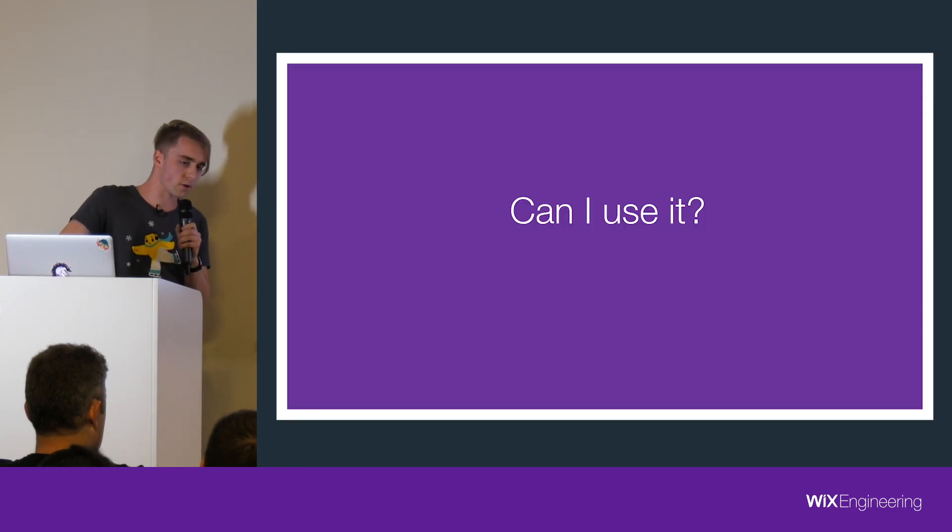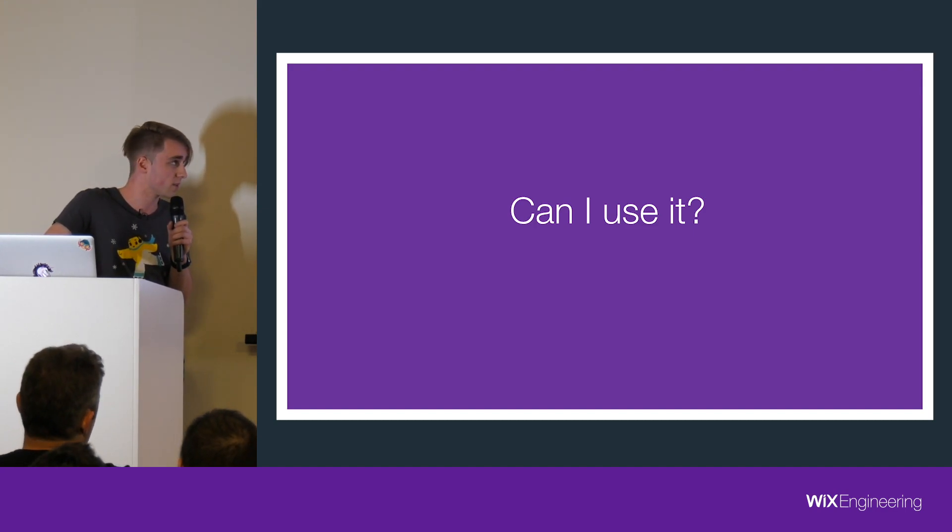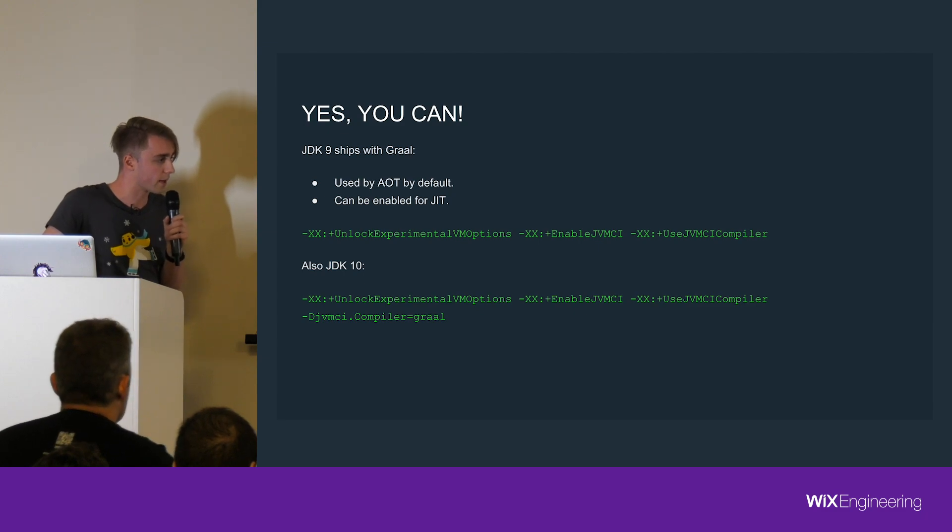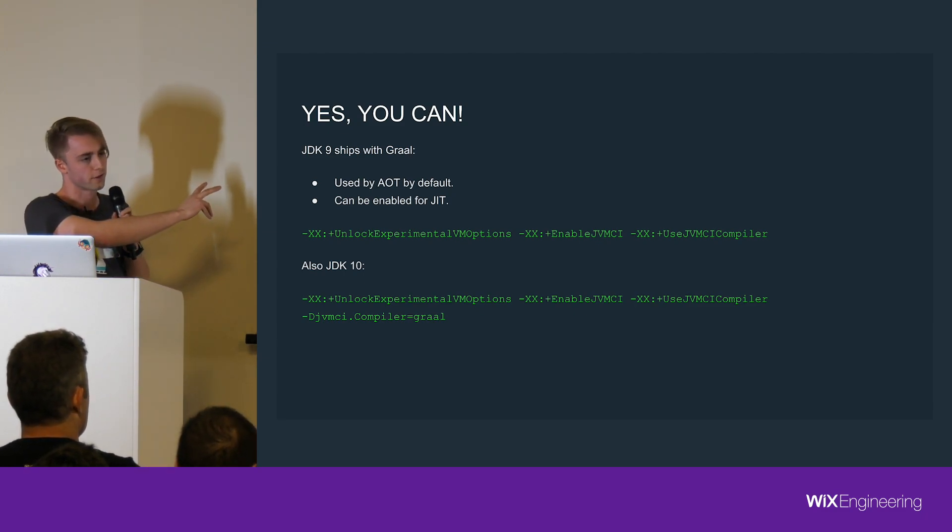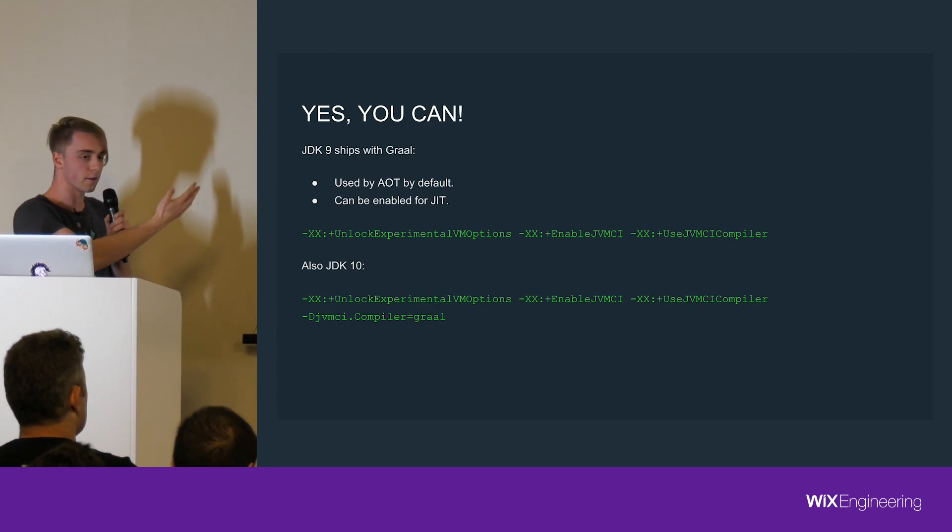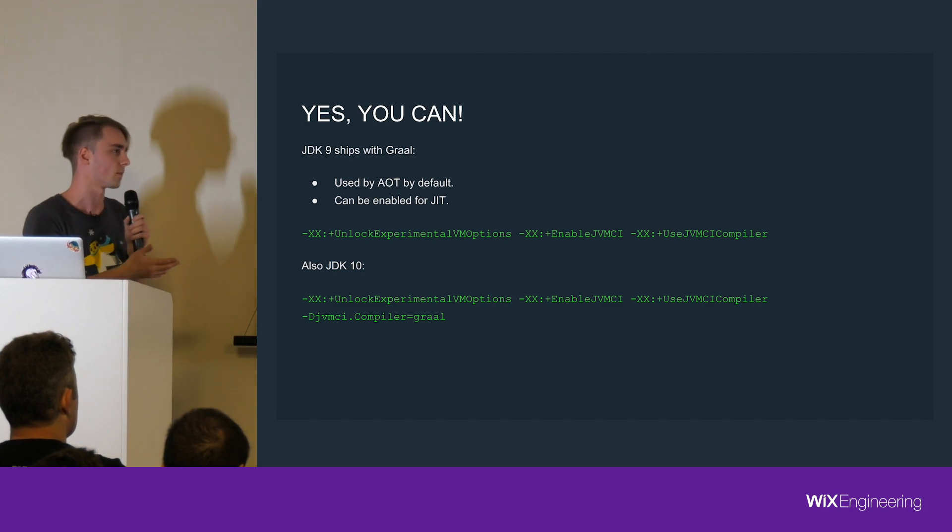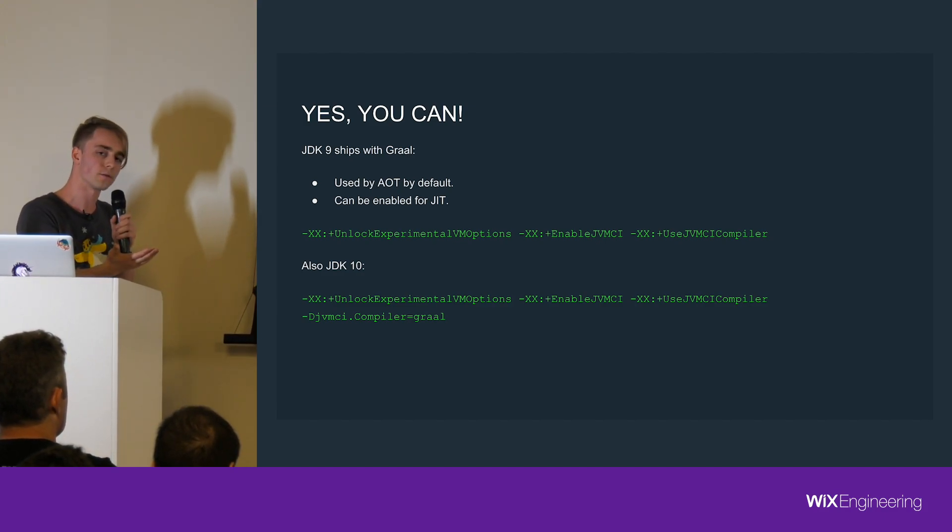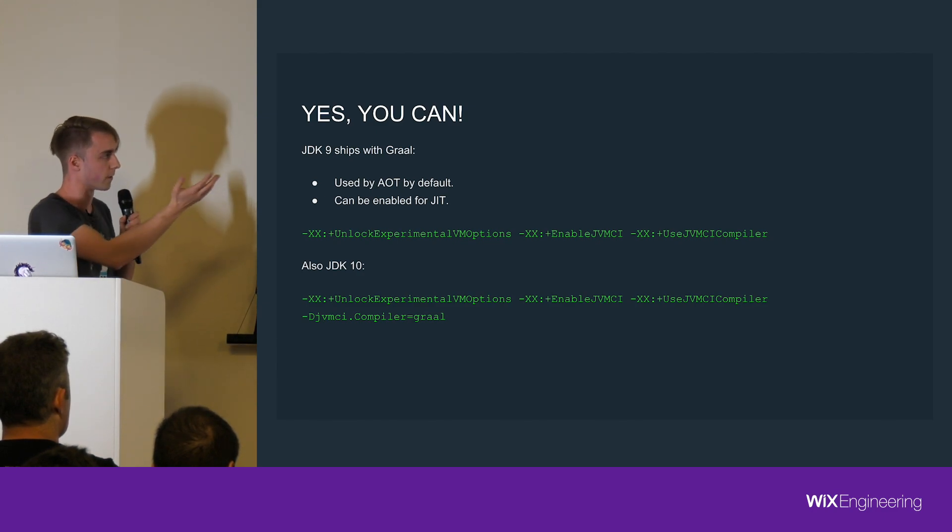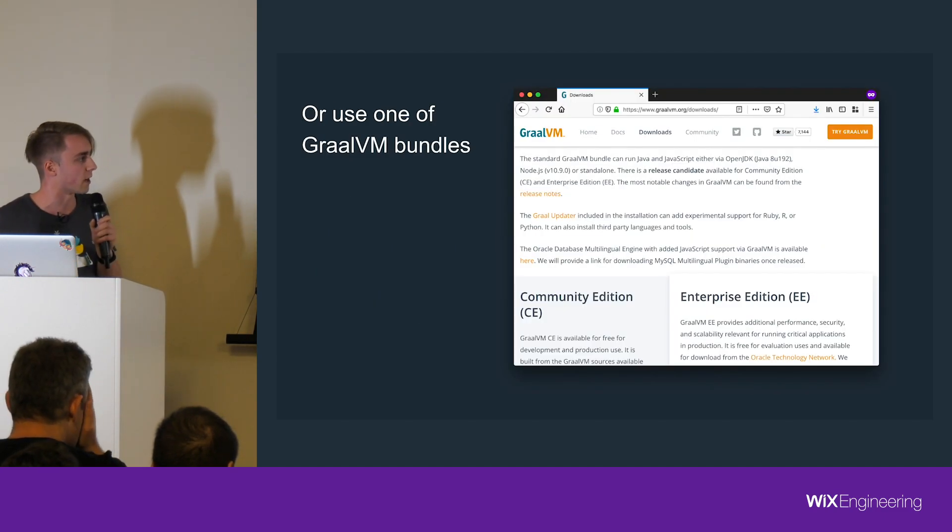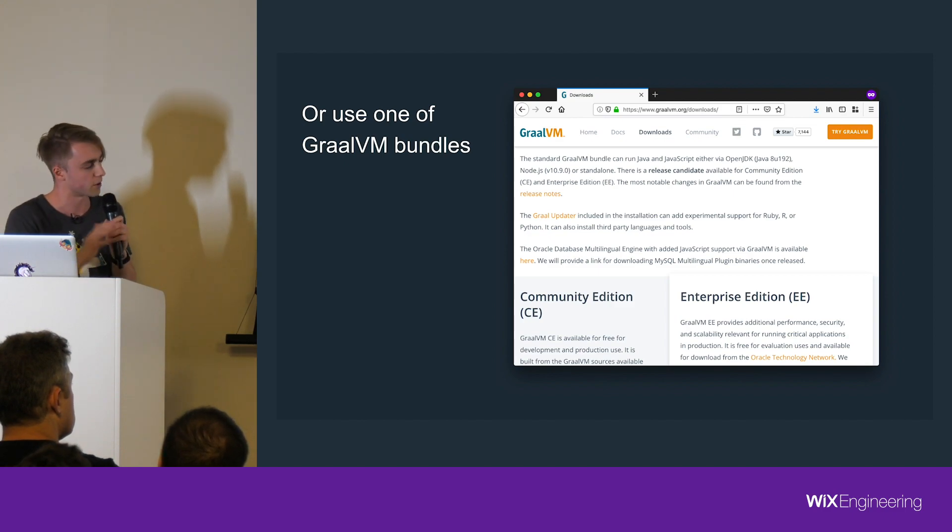An obvious question is, okay, so it's faster I guess, probably. Can I use it? And the easy answer is yes. You only have to use those flags for your JVM. Because JDK9 and up come with Graal by default. It comes with Graal as default for ahead-of-time compilation. But for JIT, you need to actually enable it with the flags, which is not hard. Or there's a second option - you can just download the GraalVM and use it as it is. It's pre-configured.